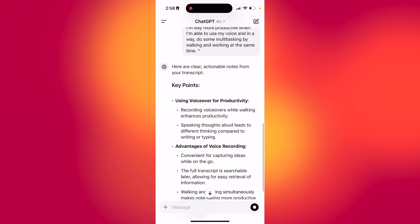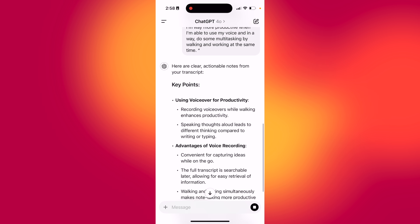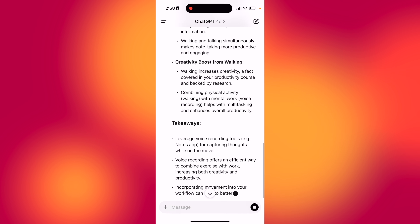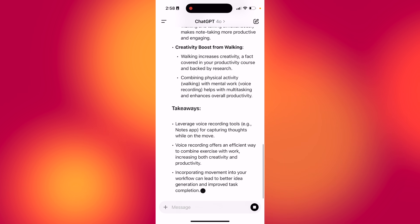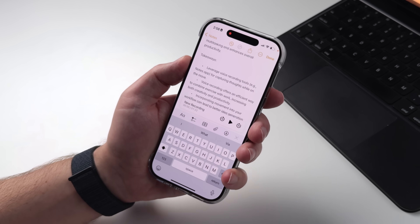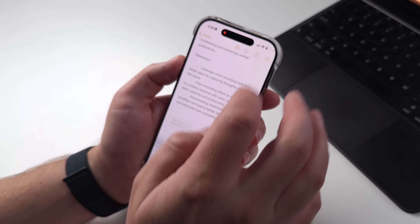So you don't have to worry about the formatting — just because you're walking doesn't mean that you can't end up with a great-looking note that you can paste back into Apple Notes.